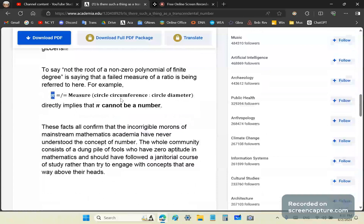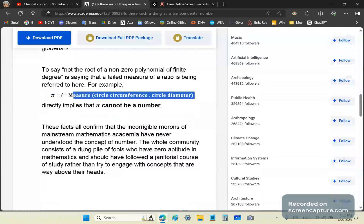There is no number that describes the ratio of the circle circumference to its diameter that describes the measure of that ratio. And this directly implies that the constant pi cannot be a number.